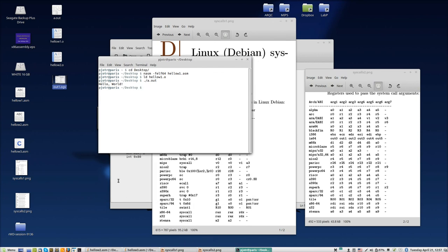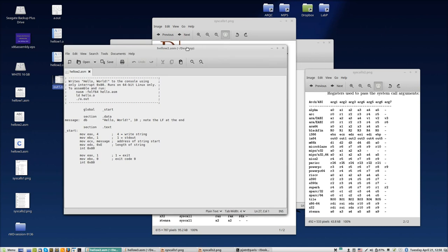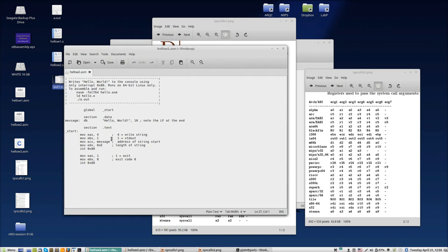So the second version we had here: instead of using system call, we use interrupts. Interrupt 80 is transferring processing to the operating system, but it basically is doing the same. The only thing is that the communication is a little bit different. I found this example.